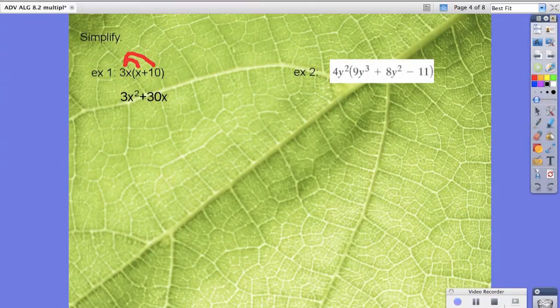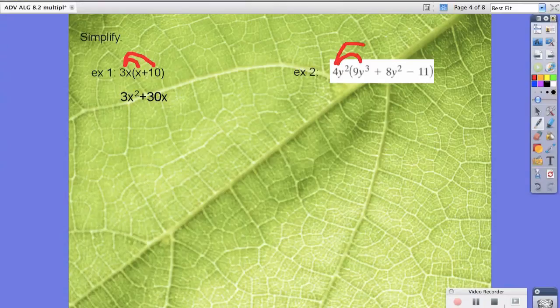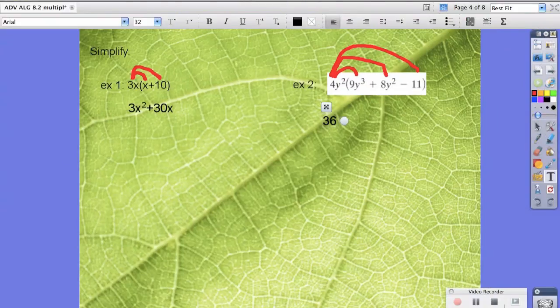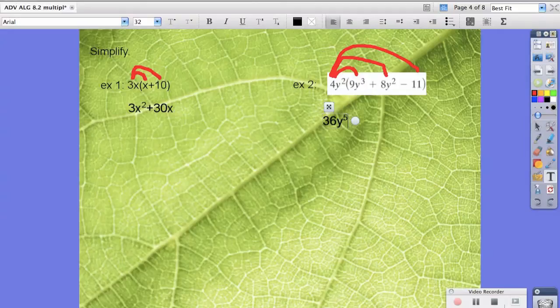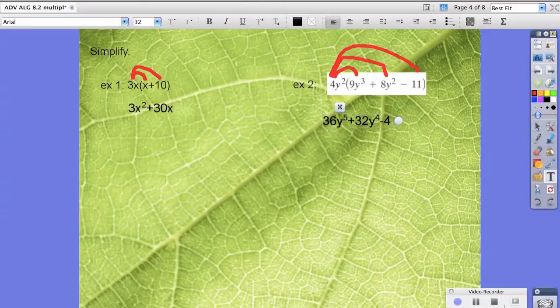For example 2, same idea. We're going to distribute this 4y squared to each piece. So 4 times 9 is 36, and then y squared times y to the third is y to the fifth, plus 4 times 8 is 32, and y squared times y squared is y to the fourth, minus 44y squared.